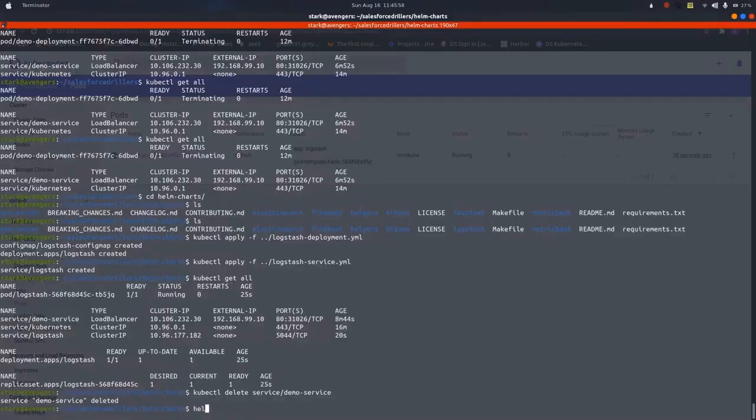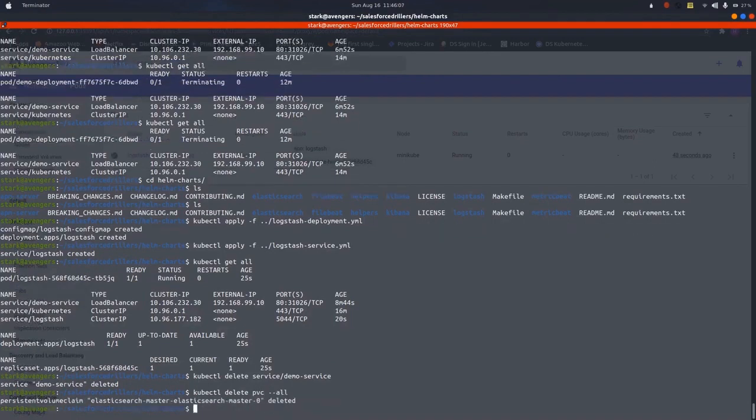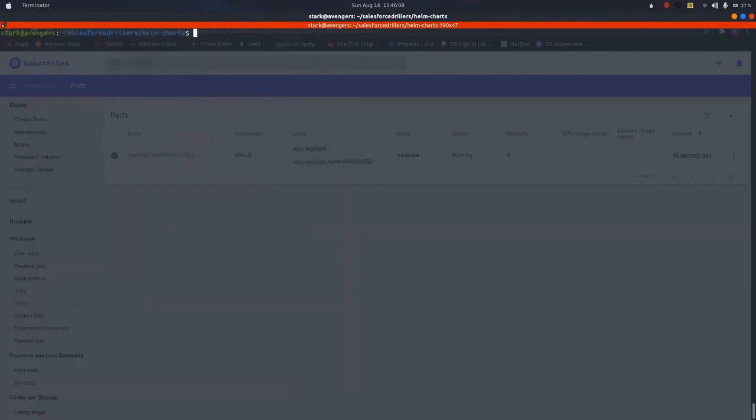We will write, first of all, let us check. Kubectl, let me just delete some old PVC that are already created in the cluster. Let us just install.